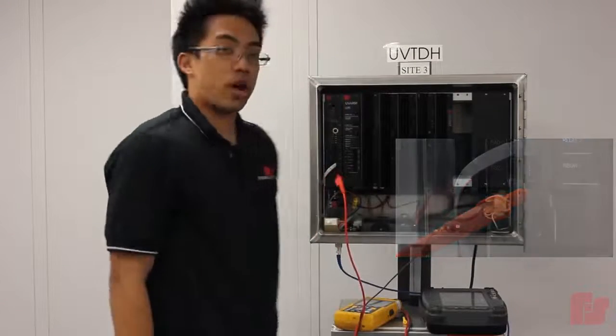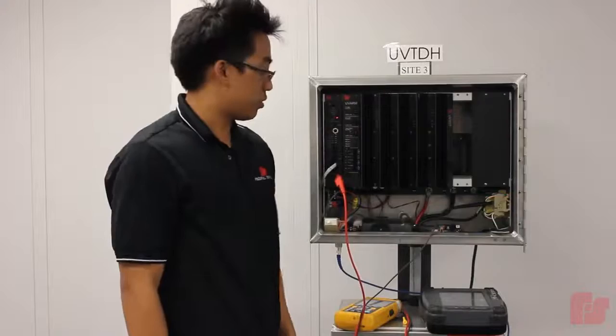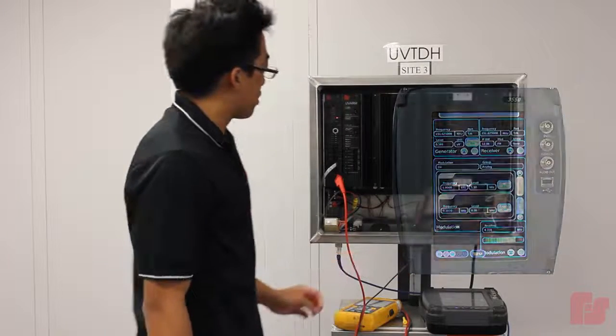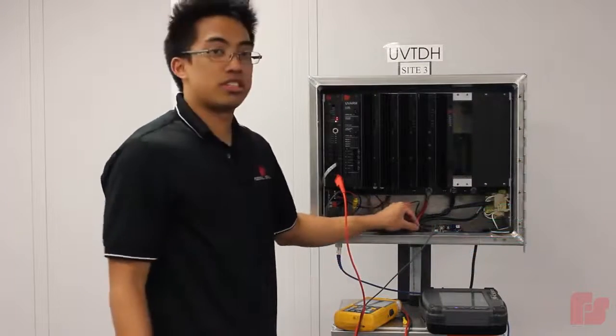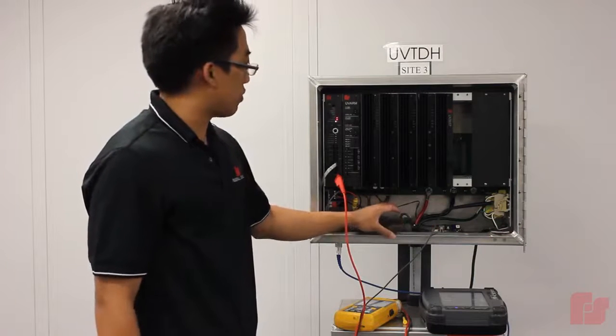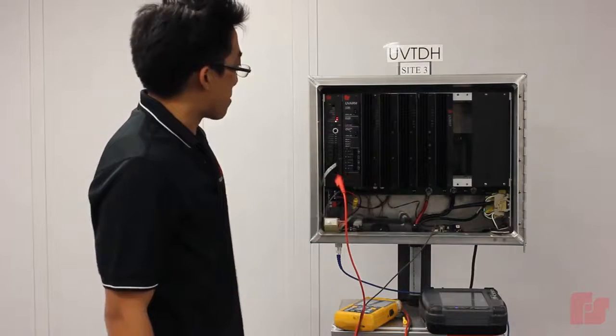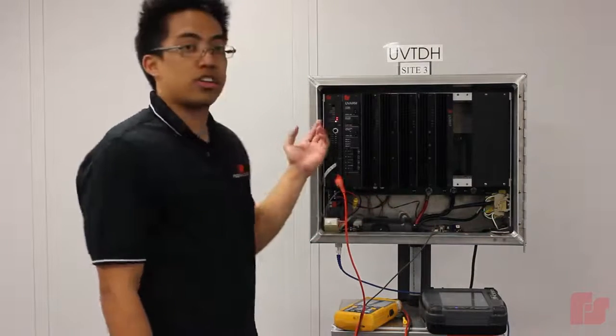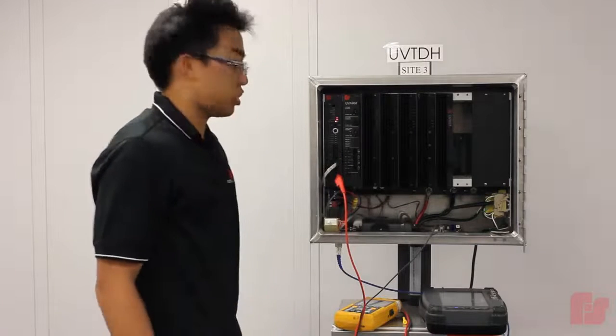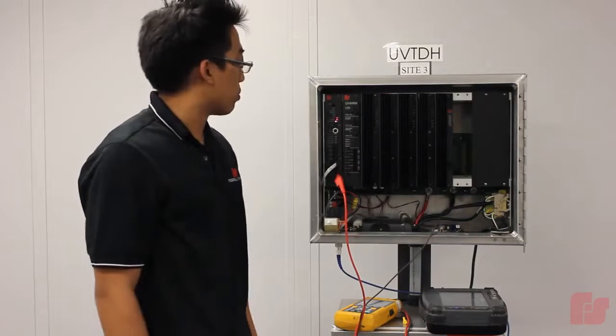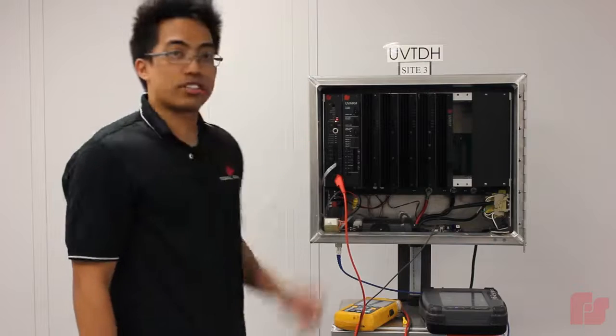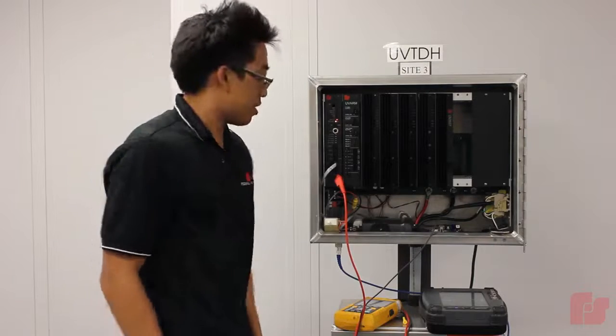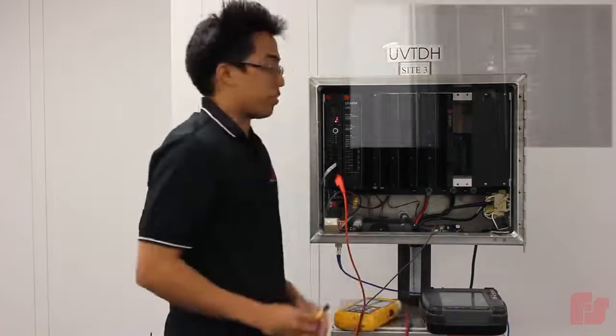So now we're going to go ahead and turn on the calibration tone. And as you can see here, the radio is receiving it and so is the controller board. So the RX level is kind of low and to adjust it to the proper level, we're going to be adjusting the RX gain 1 potentiometer using a precision screwdriver.